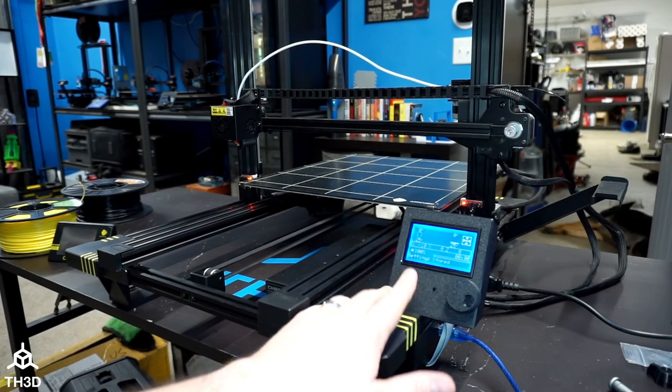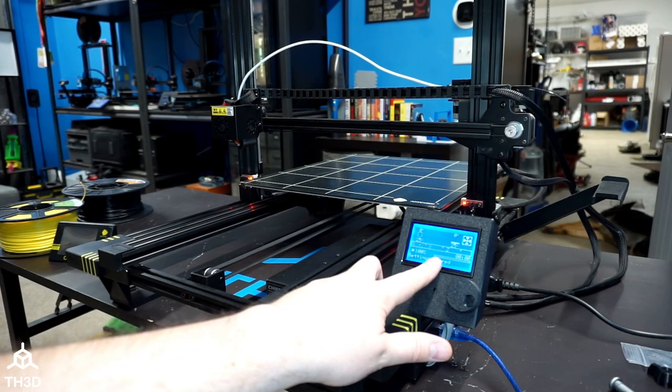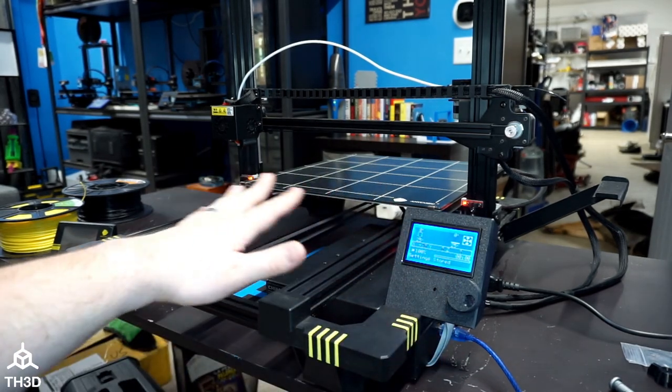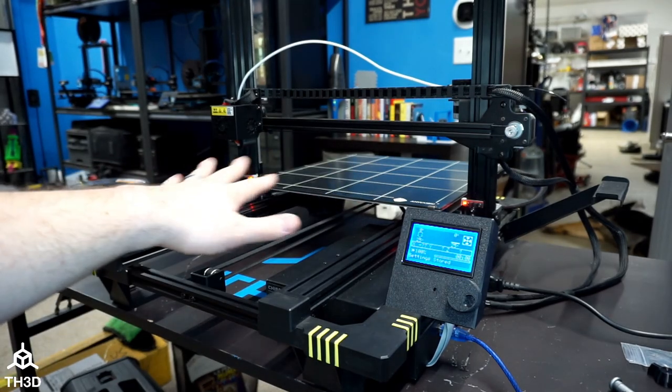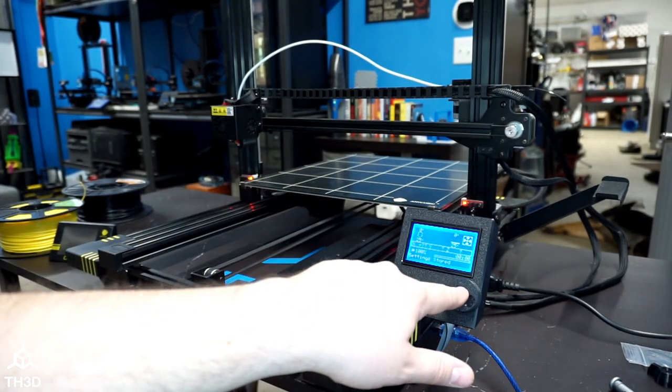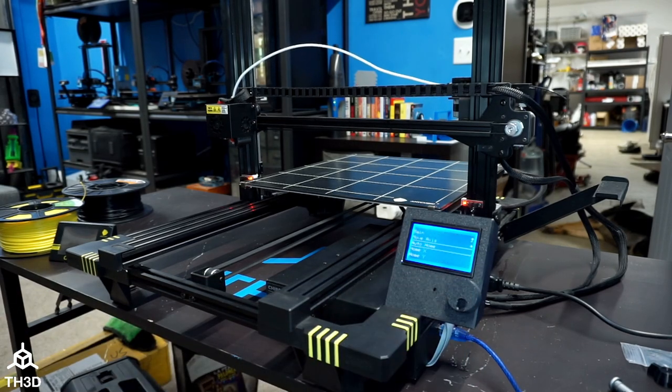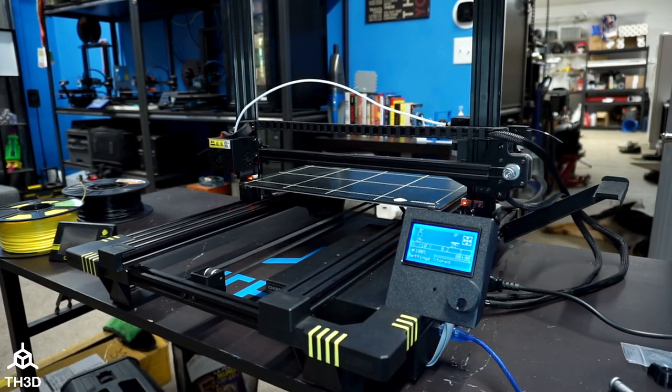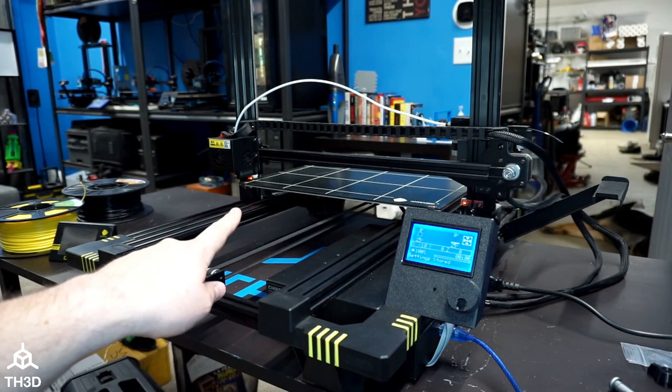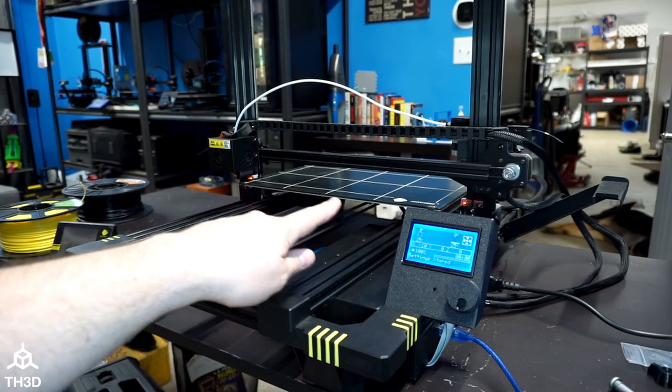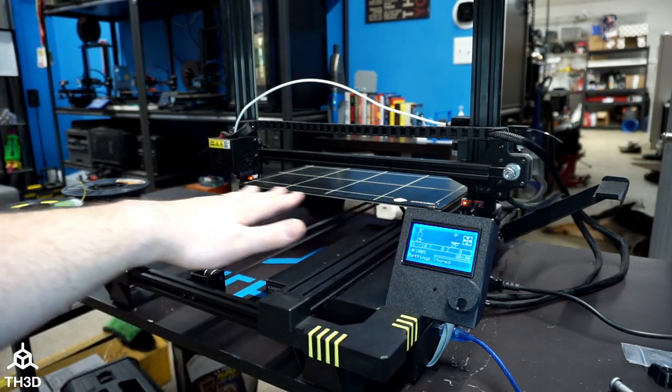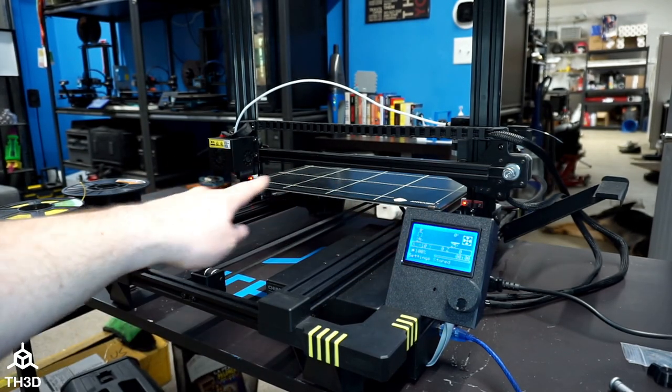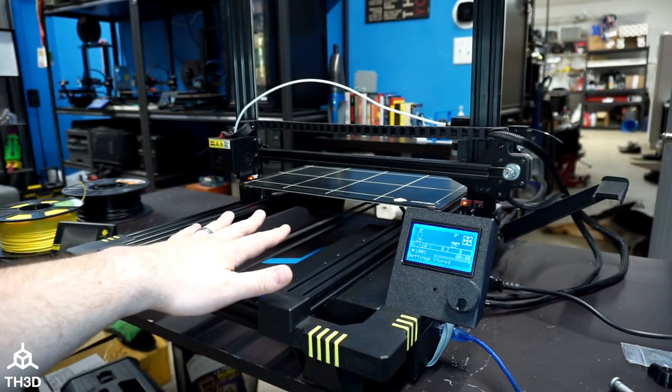So at this point we can see our bed and hot end temperature thermistors are reading correctly. My printer is ready to be homed everything's off the bed there's nothing in the way so I'm going to go ahead and test it out. So we can see that we successfully homed this firmware does have the dual end stop leveling set up by default so if your x gantry is on level it will use the stock dual end stops to level out the gantry for you.